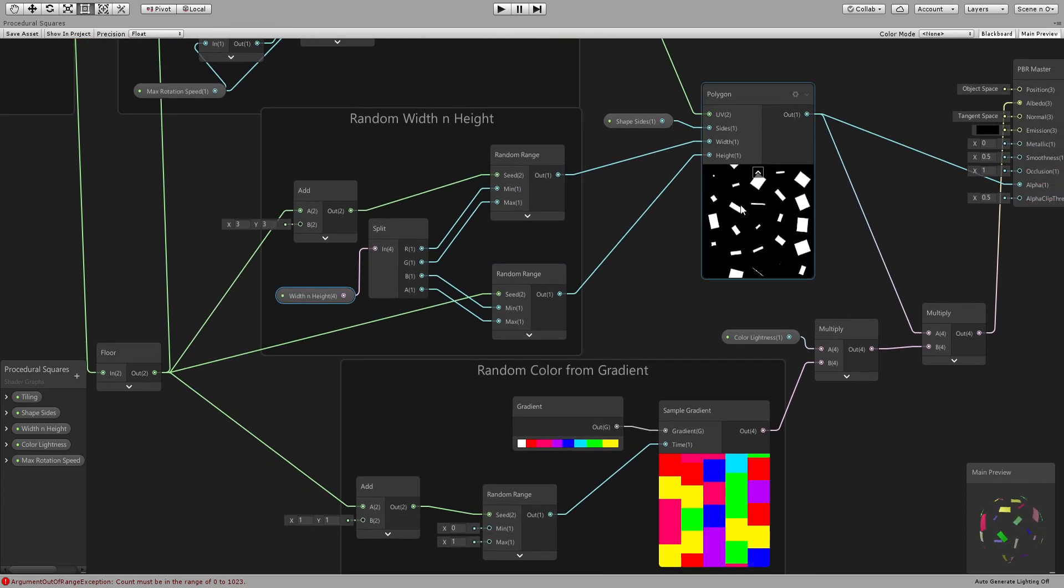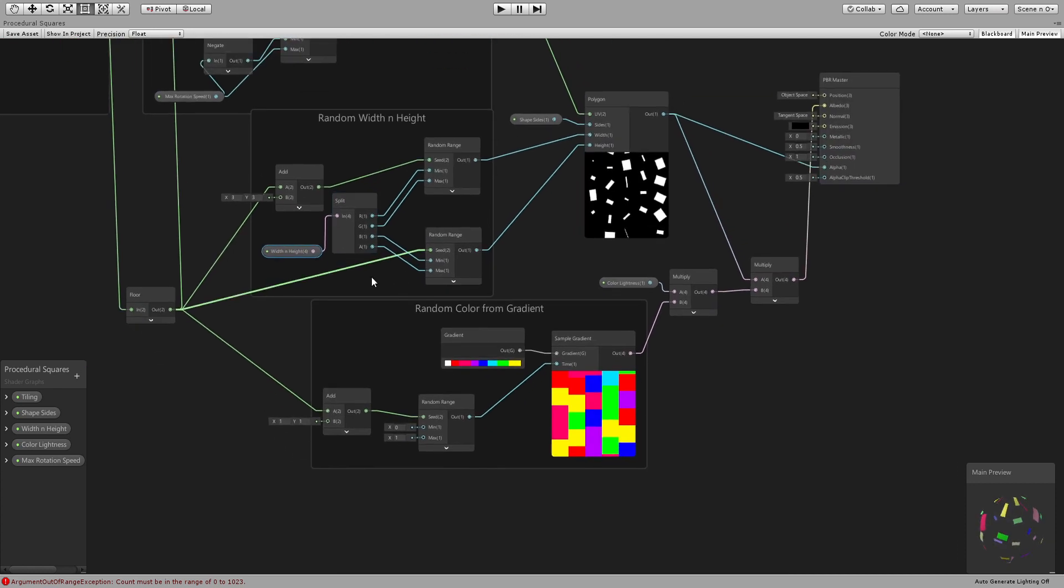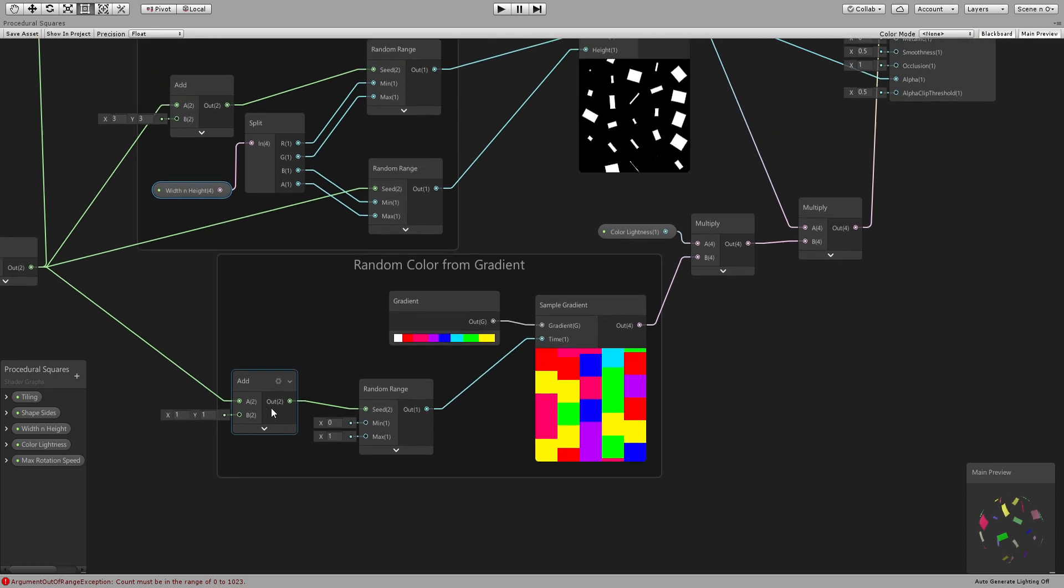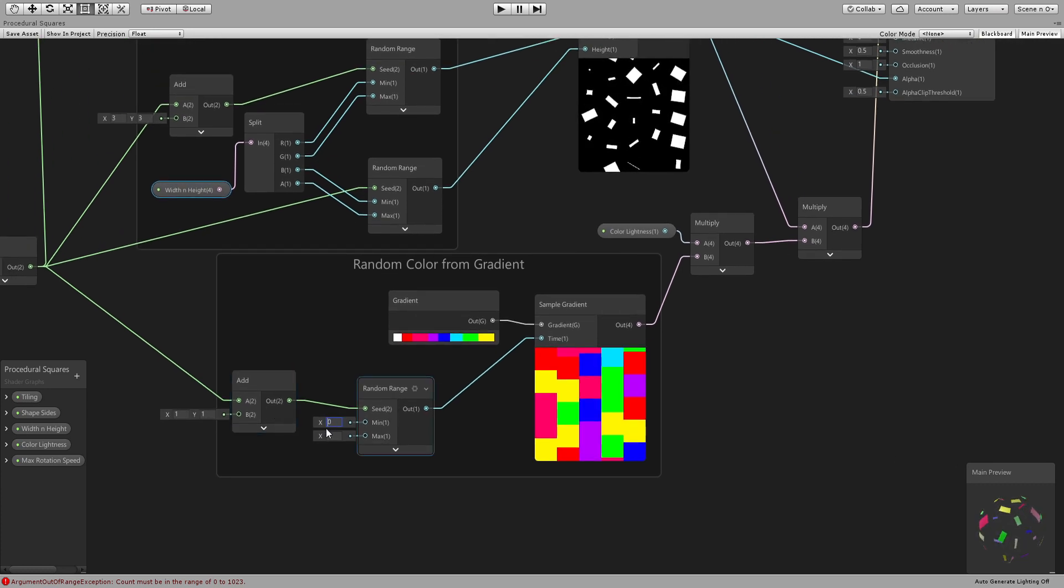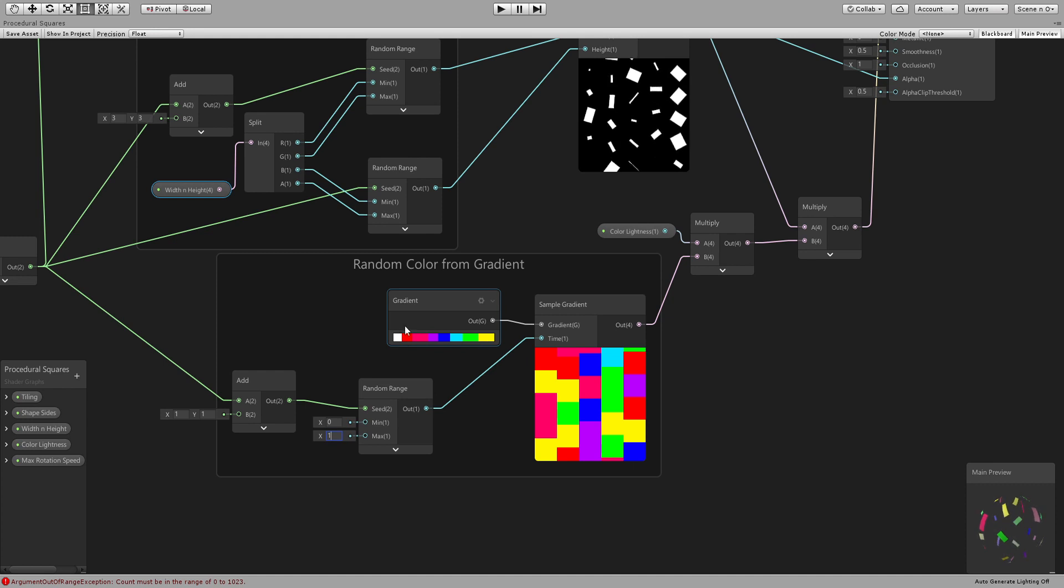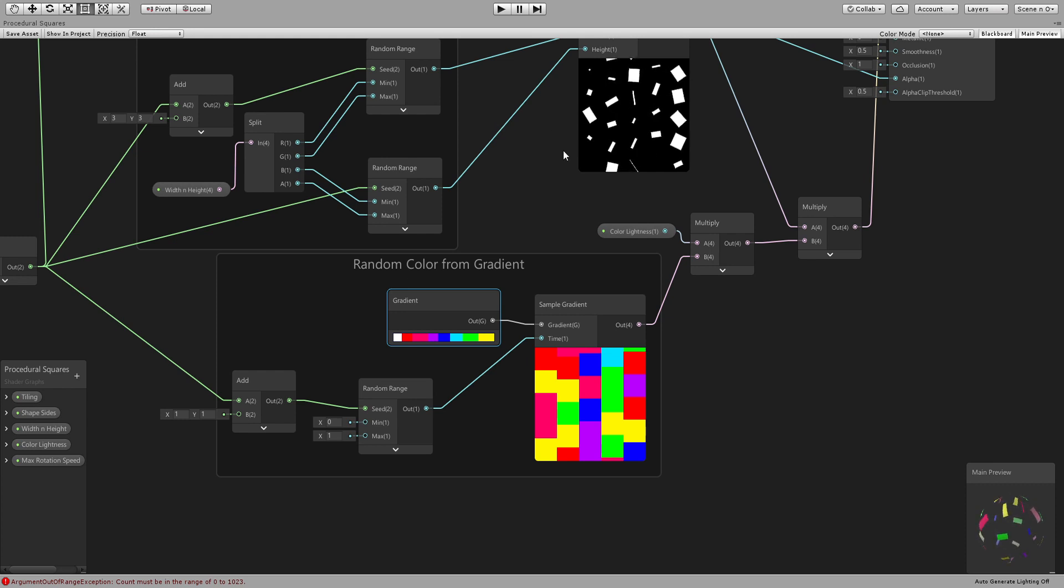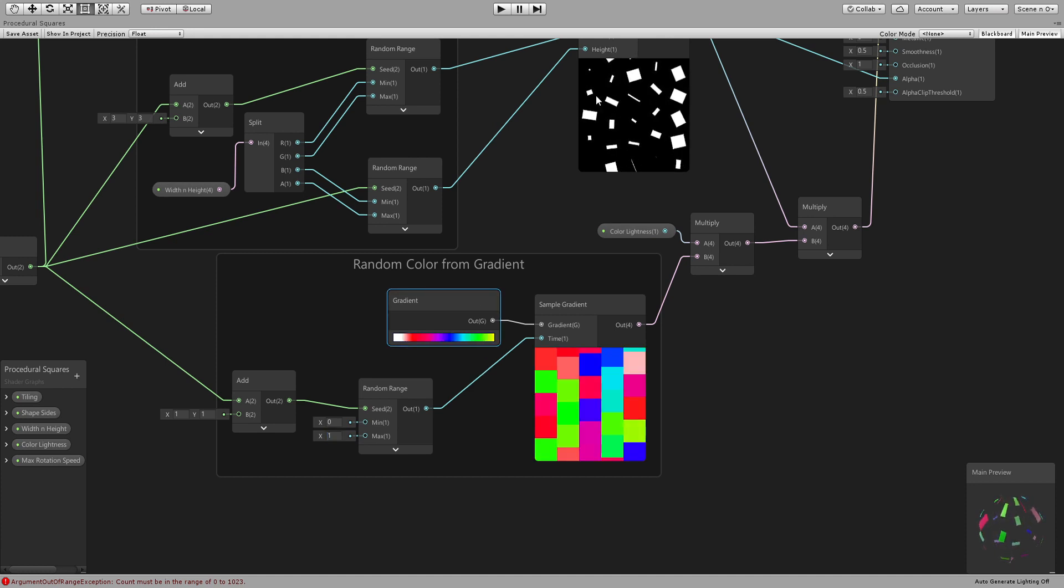And then for the color we again use that same floor and add some value to it, connected to a random range. And this is going to be between zero and one because zero is going to give us this value and one is going to give us this value. This gradient is set to fixed so that it's a fixed transition between each color - you can go with blend if you would like which would give a little bit more variety I guess.